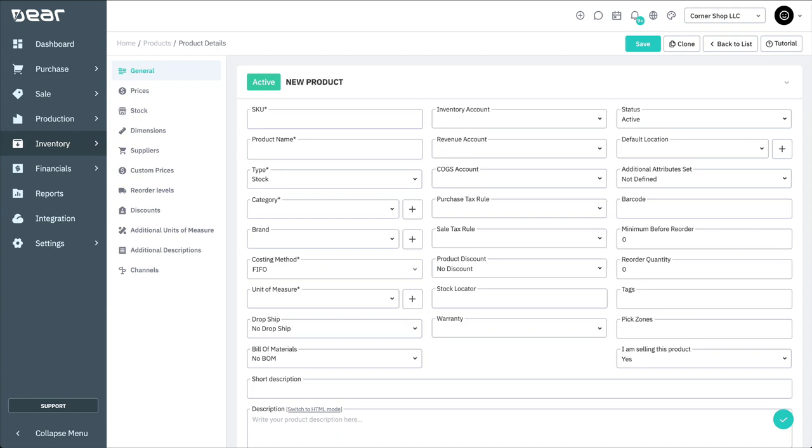SKU or stock keeping units can be combinations of numbers or letters. However, numeric SKUs starting with zero can cause problems when importing and exporting, so are not recommended. Other combinations of numbers are acceptable in Deer Inventory, as well as alphanumeric combinations.